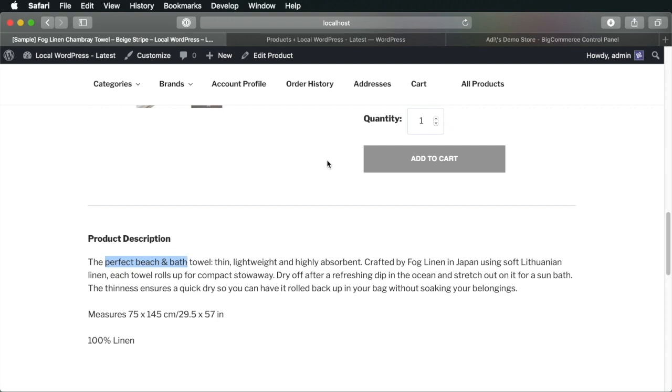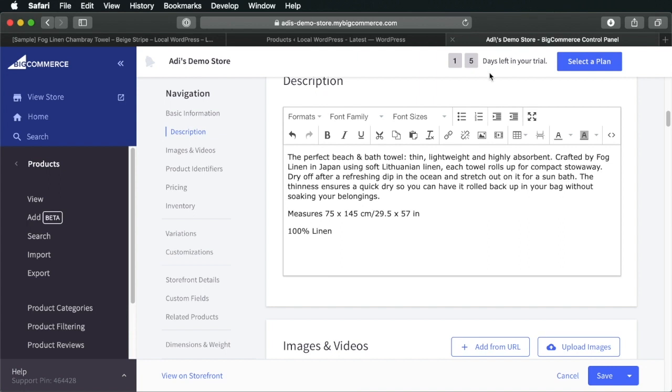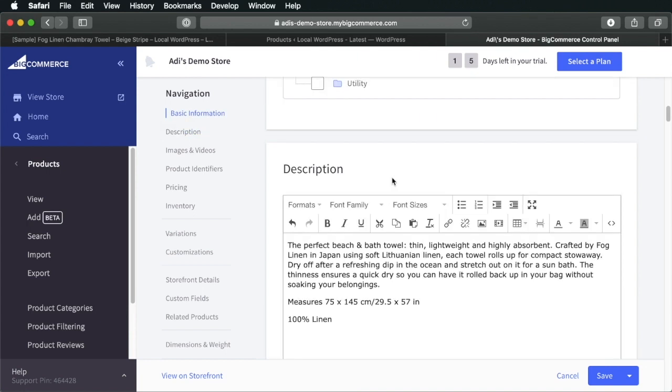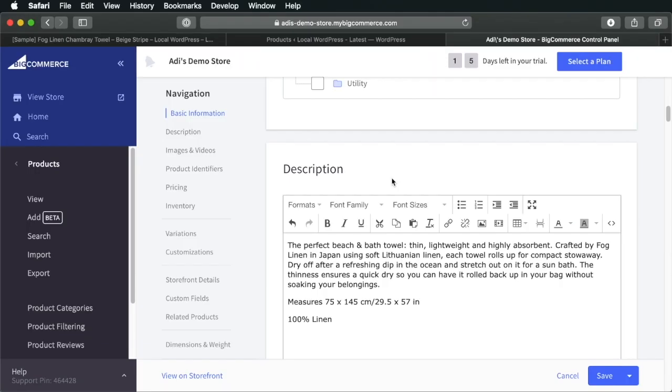So, you don't have to change product information in two places. All you have to do is change it on the backend, on the BigCommerce platform. And those changes will automatically be synced with your storefront on WordPress or wherever that storefront is, which is pretty cool. That's one of the big advantages of the headless approach.